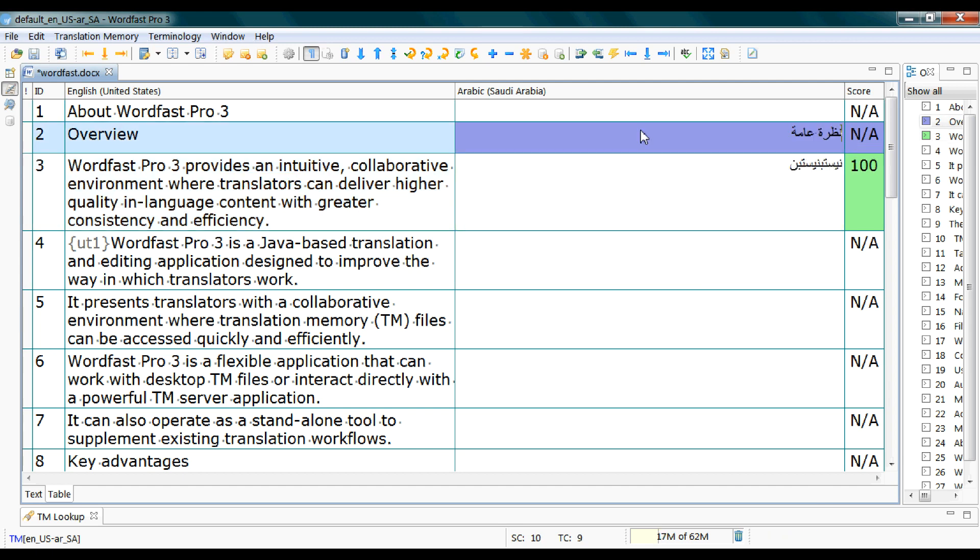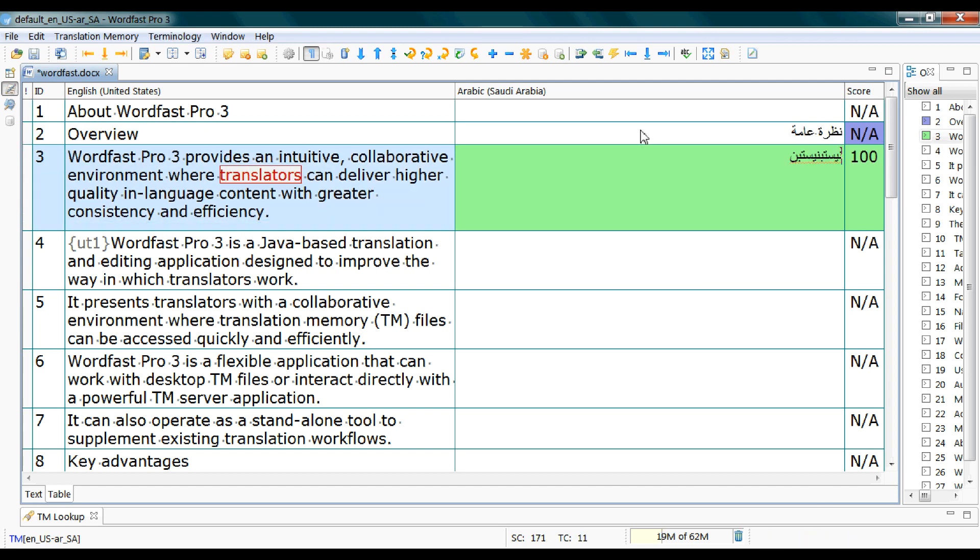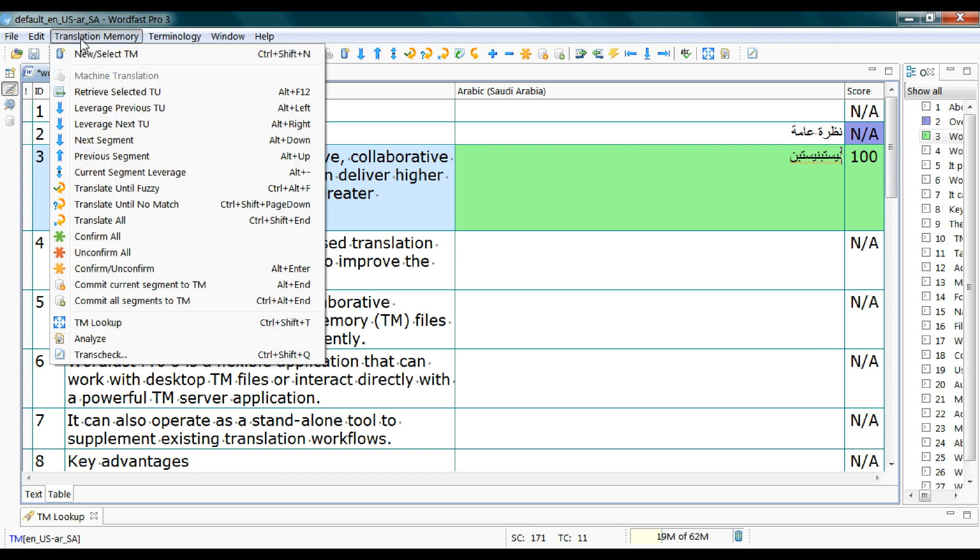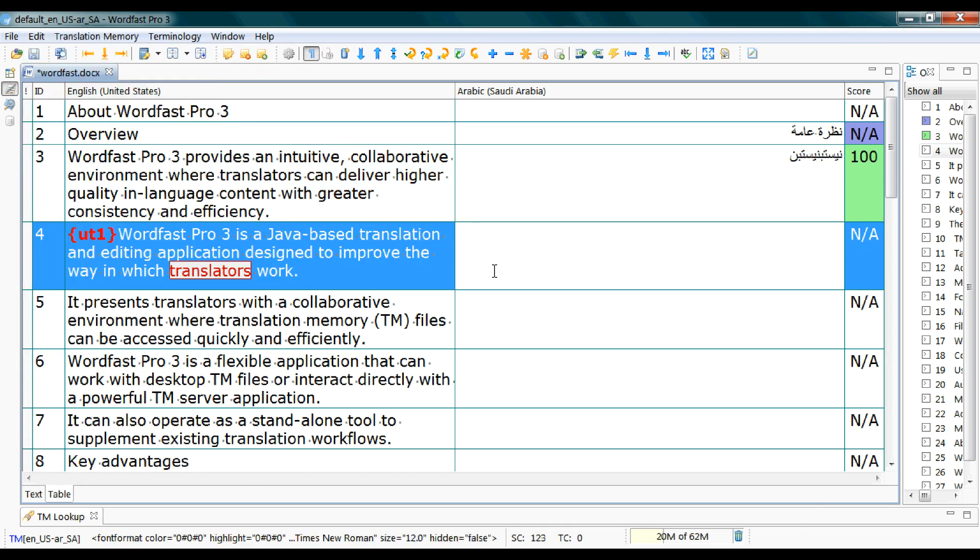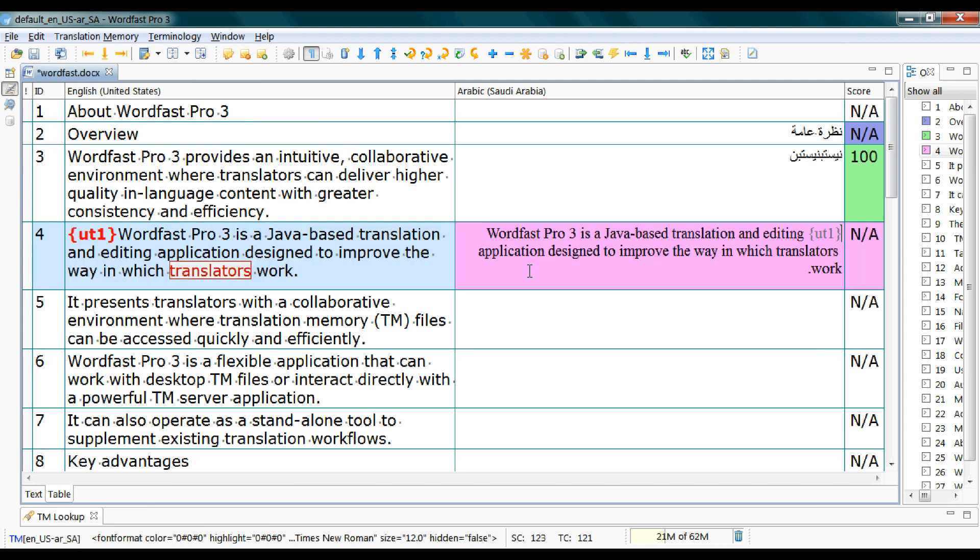Alt up. Alt down. And this one which is copy source. Alt insert.